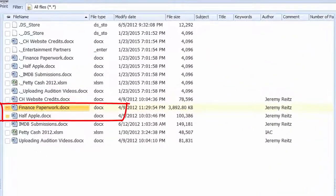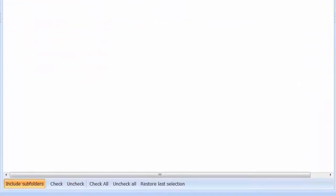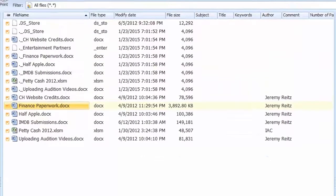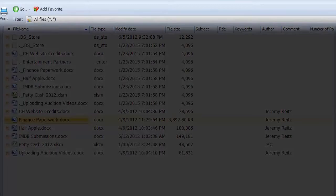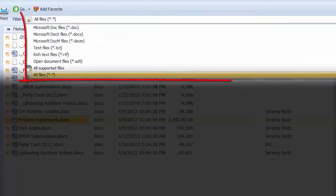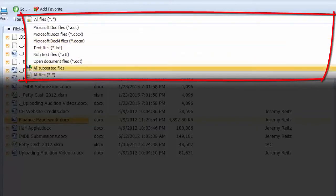Select the files you want to convert by clicking on them. Press the check all button if you want to process all of the files in the folder. Total Doc Converter supports doc, docx, text and OpenOffice files. Right now I have all of the files in the folder displayed. By selecting this drop down menu I can switch it to show the supported files only.